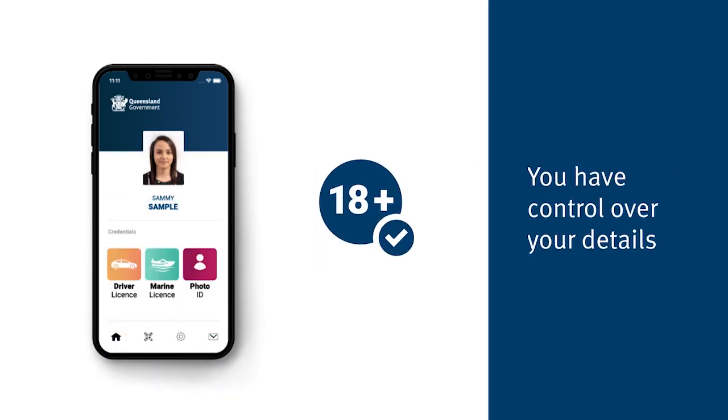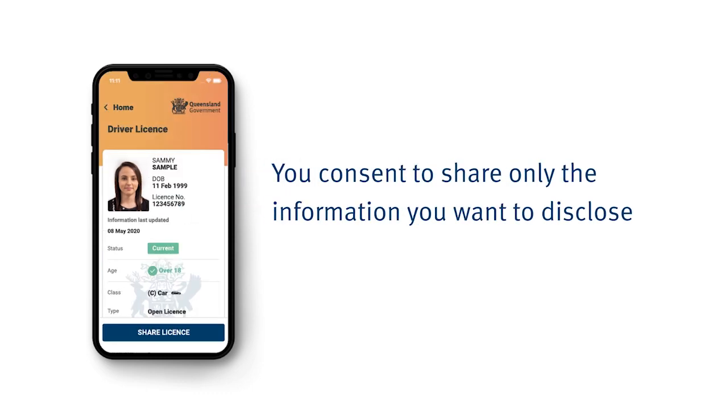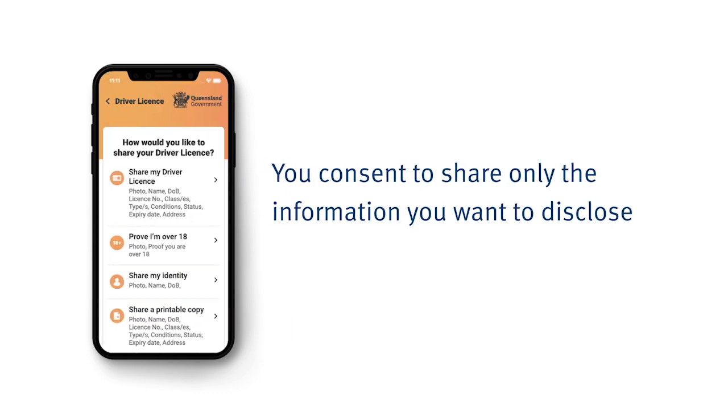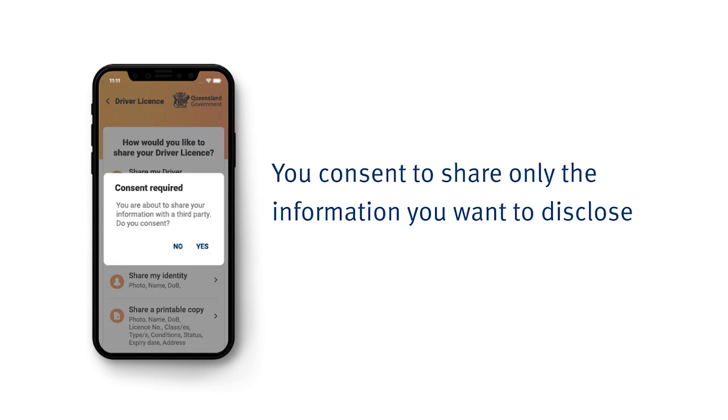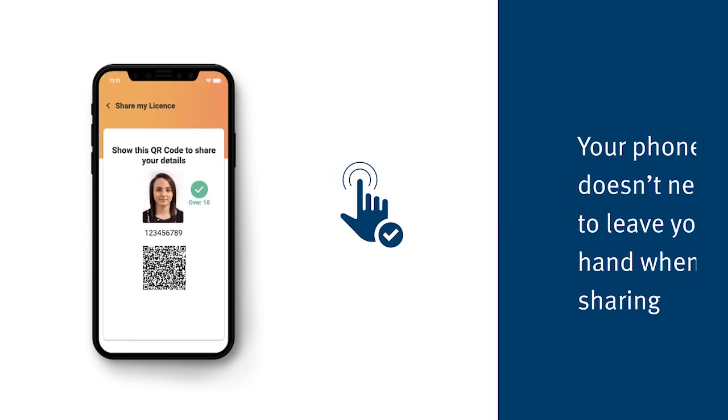You control what others see. You provide consent to share the information you want to share. This may be as little as you are over 18 or as much as your full driver's license.